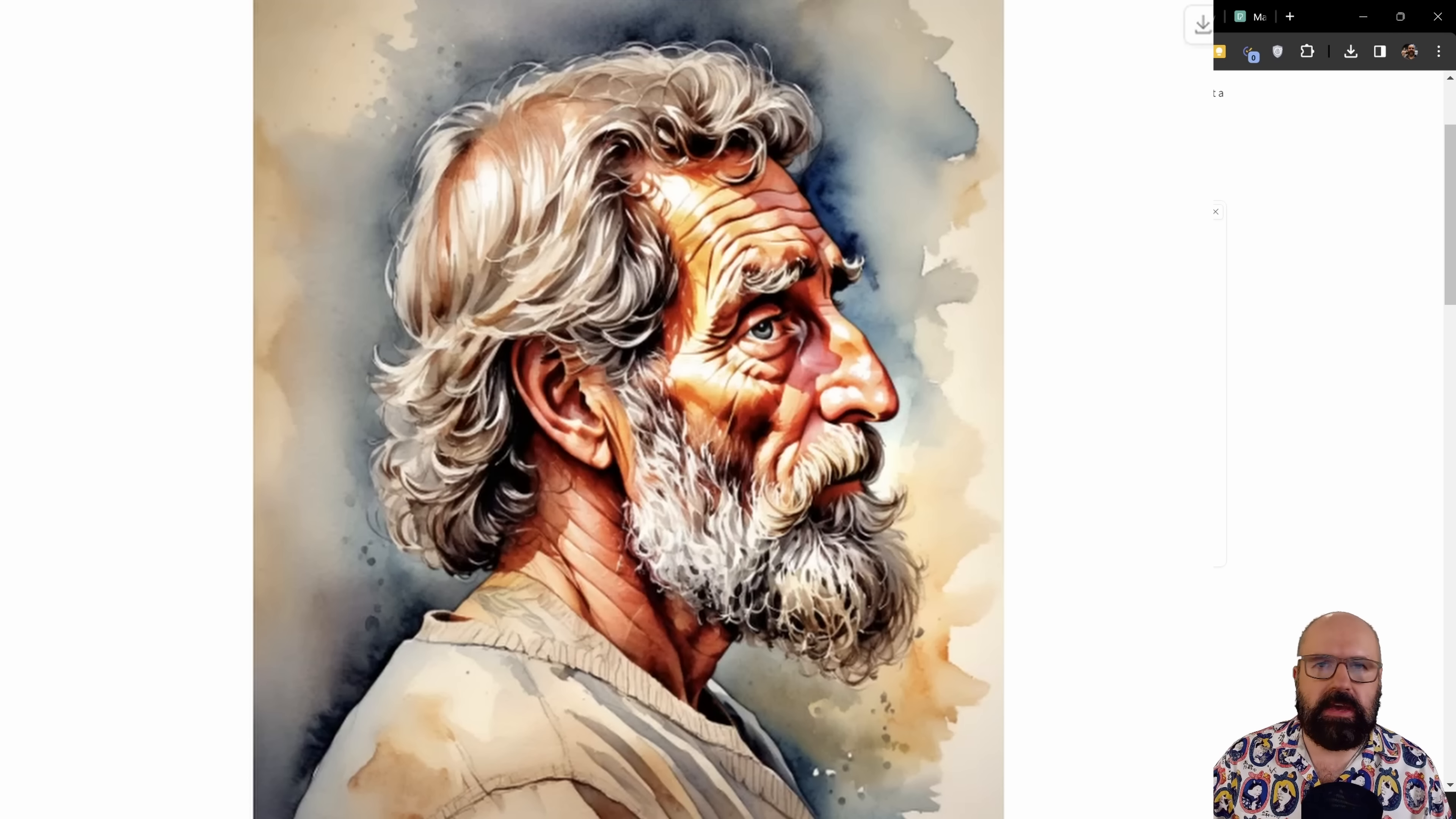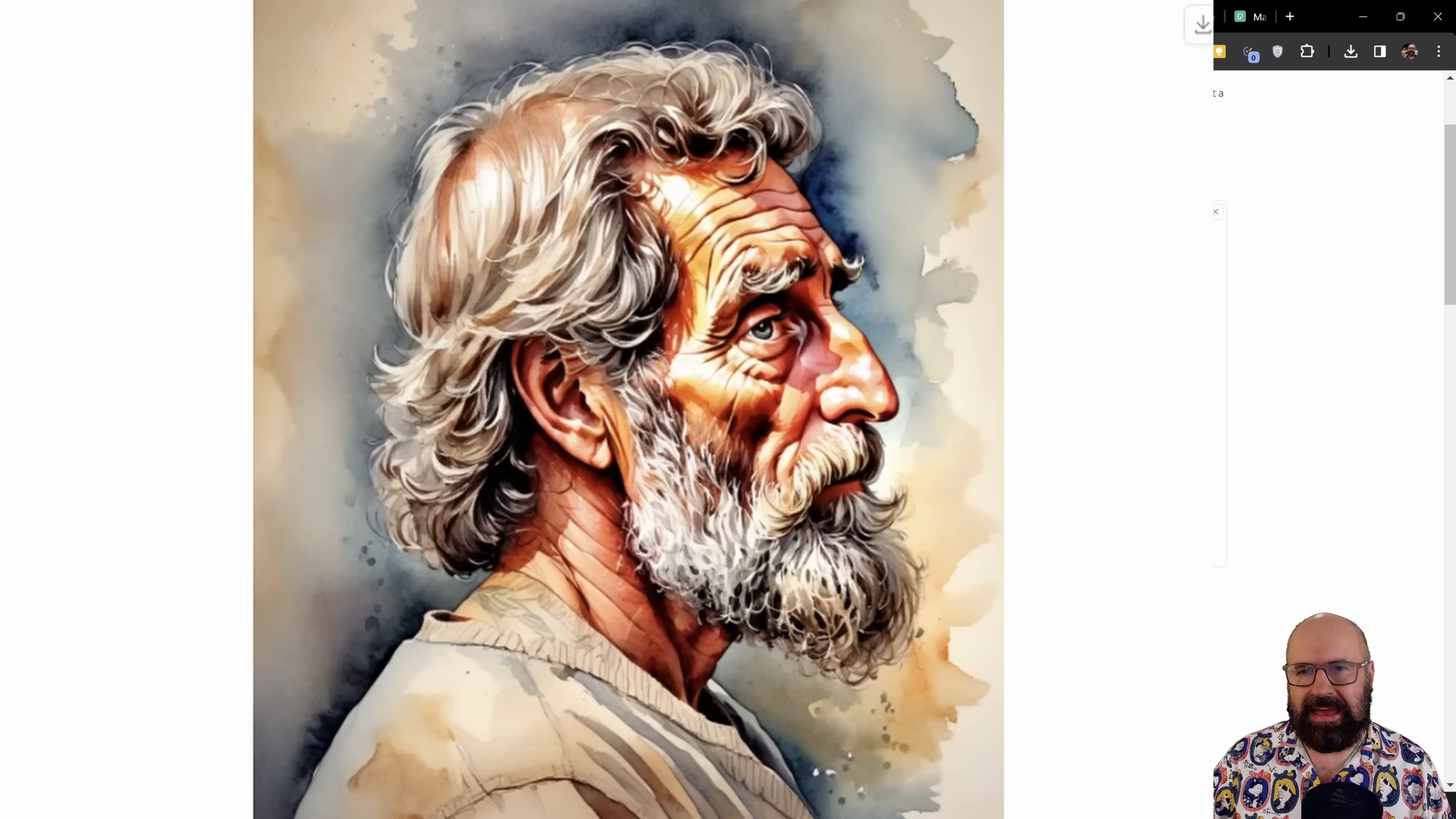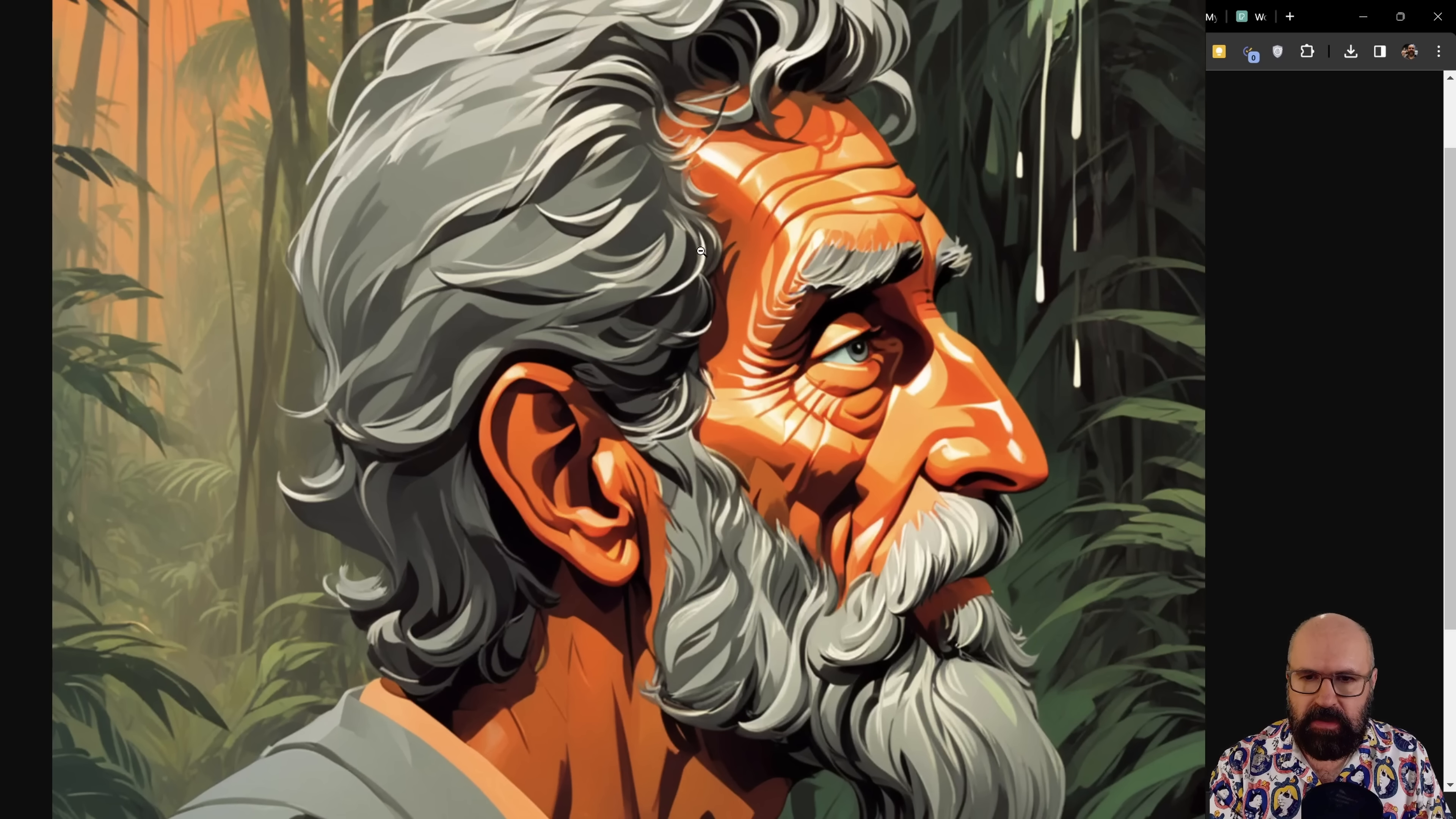It is very nice to have something that can transfer the likeness, but not the style because IP adapter had the problem where you can have the likeness, but it will also take the style with that. And that kind of defeats the purpose in many cases. Here we have another style that I've selected from the drop down menu. This is called the jungle style. You can see here, very nice large resolution.